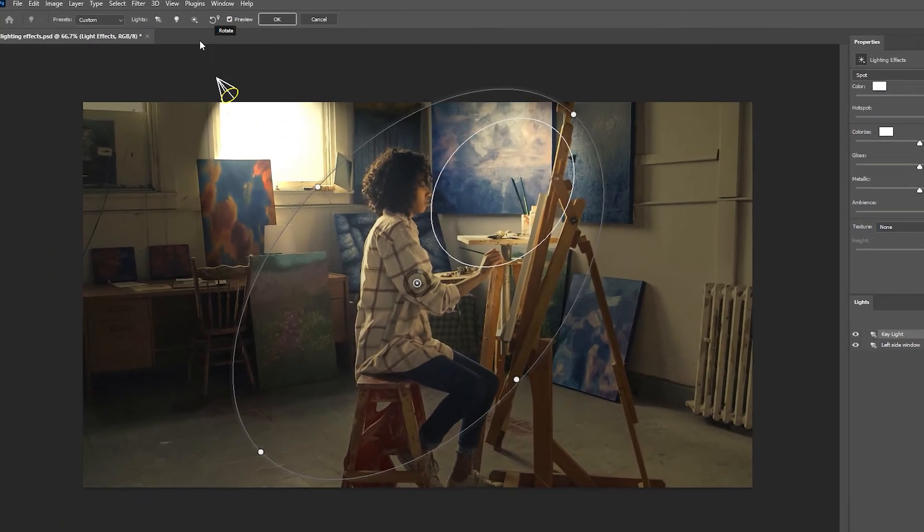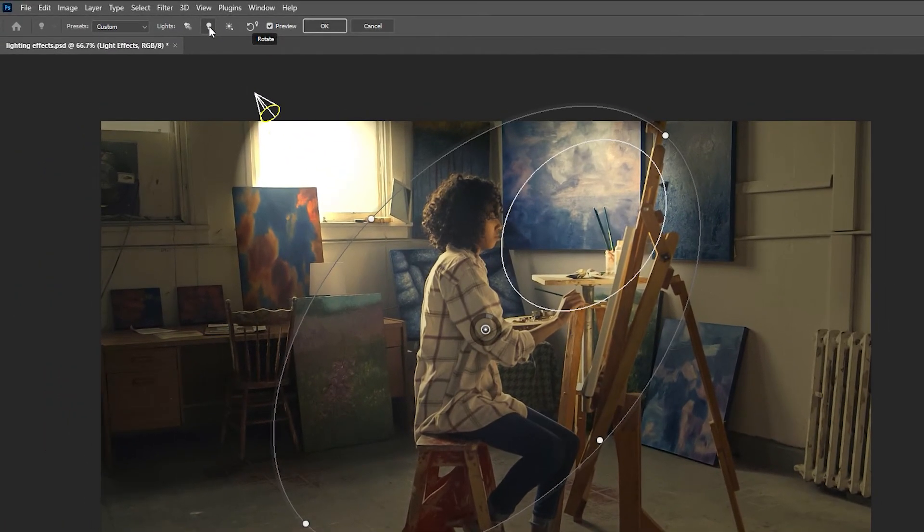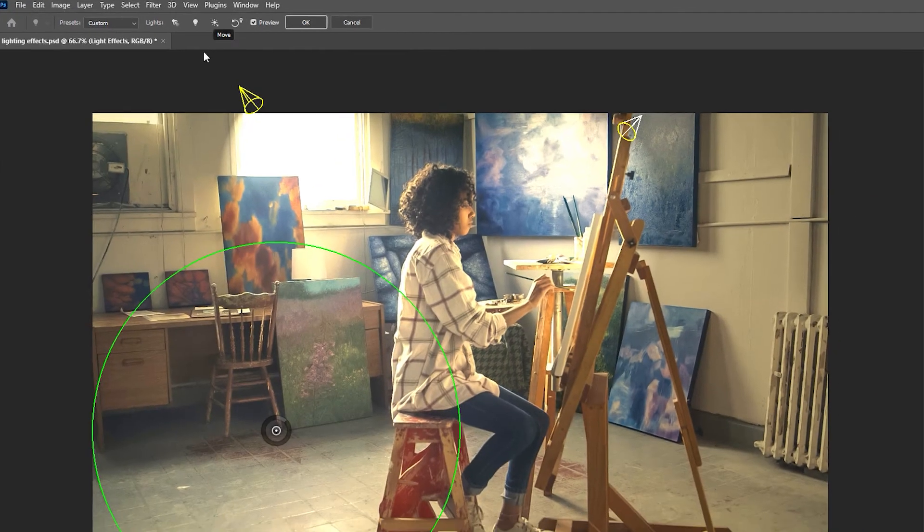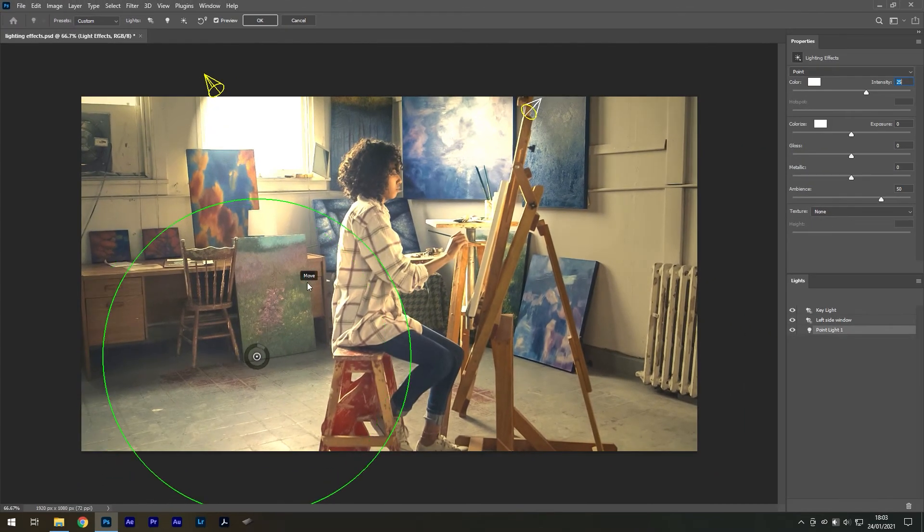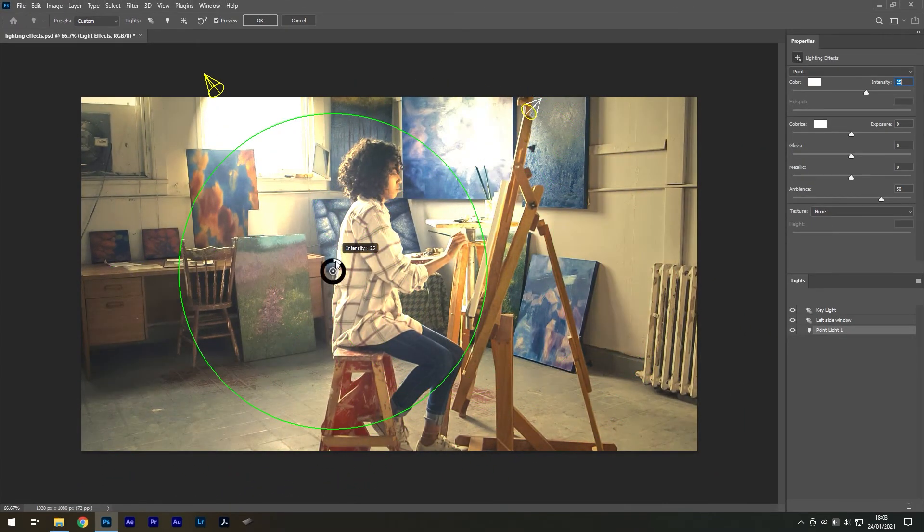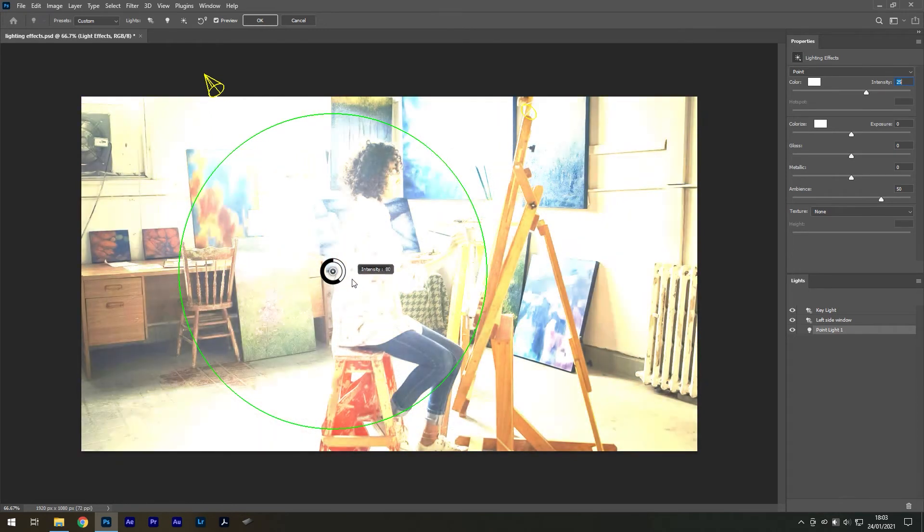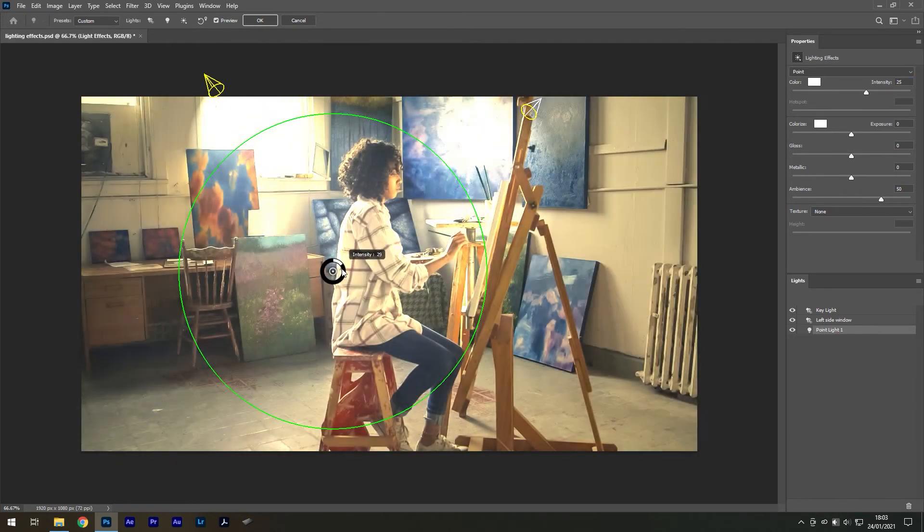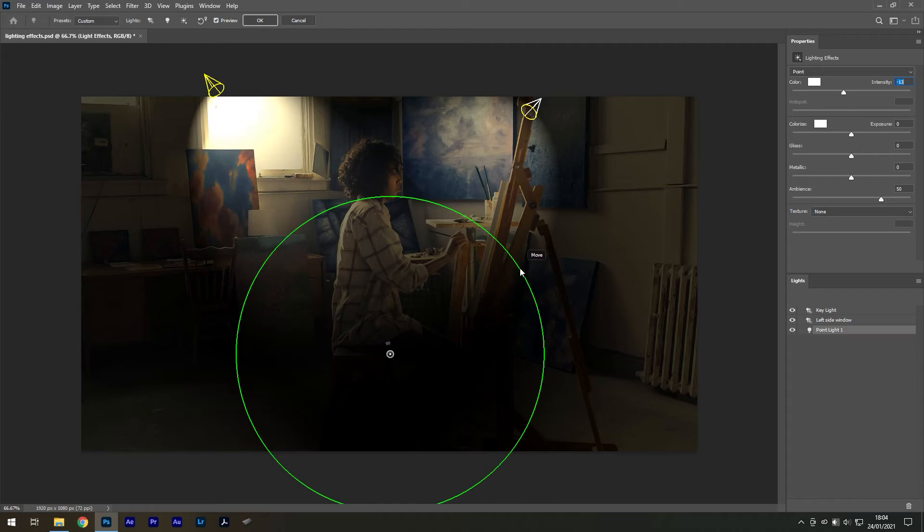The second light is known as the point light, and it works like a floating light bulb in space. You can still adjust the intensity or any other settings in the menu, but to resize it, you need to hover your cursor on the outline until it turns yellow.